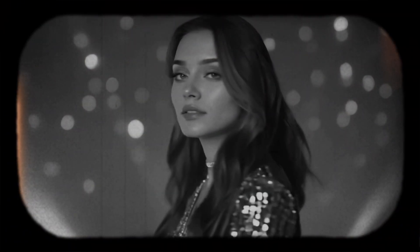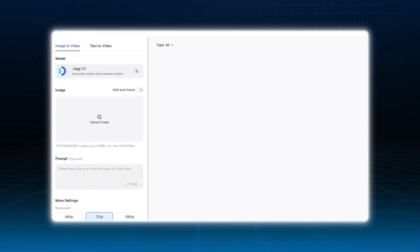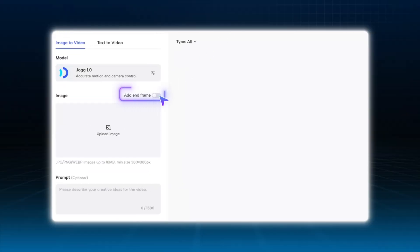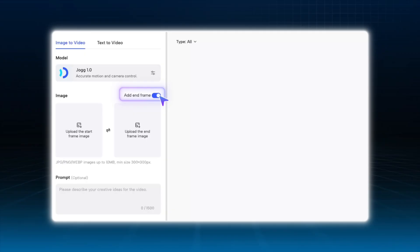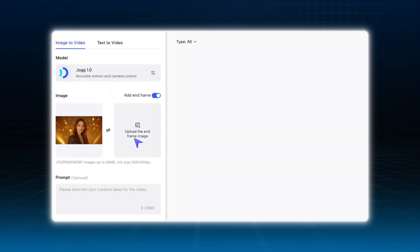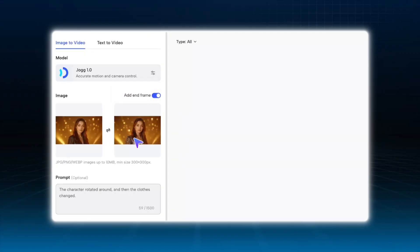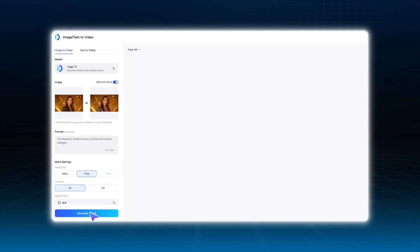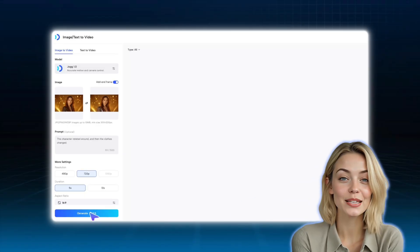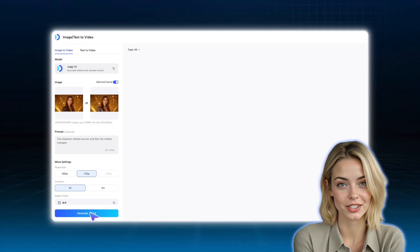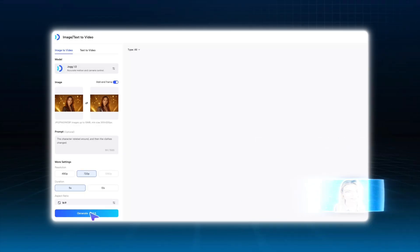In this music video, we also used Image to Video to create the AI Avatar's outfit change clip. Take two images generated in Nano Banana with different outfits, use them as the start and end frames, and put them into Jog 1.0 Image to Video. This creates a seamless outfit transition. Check out the result!